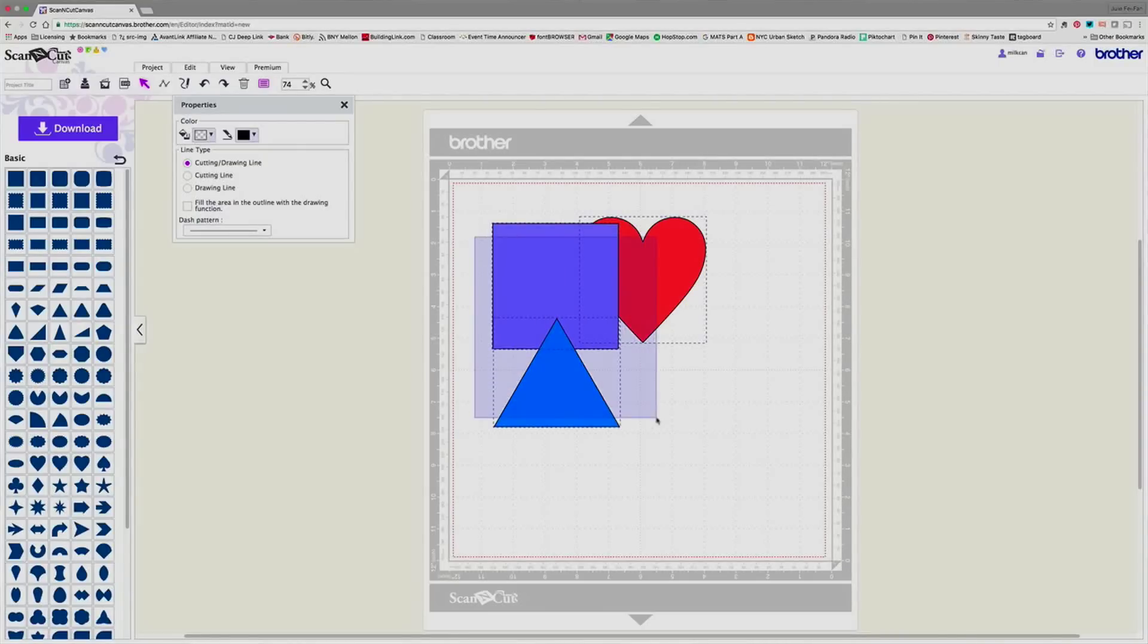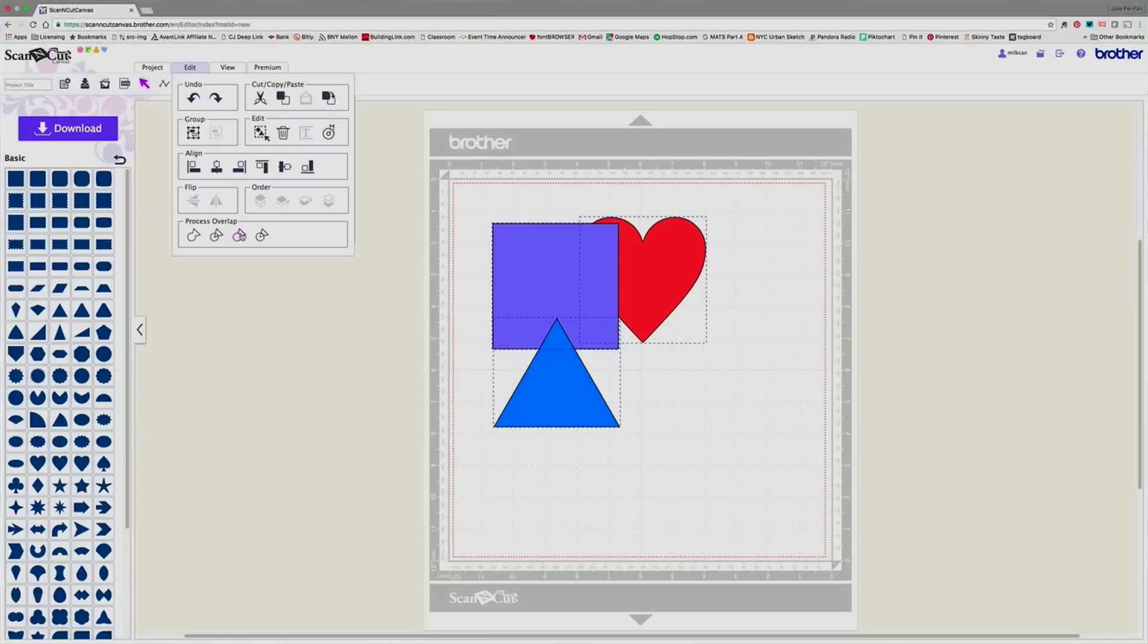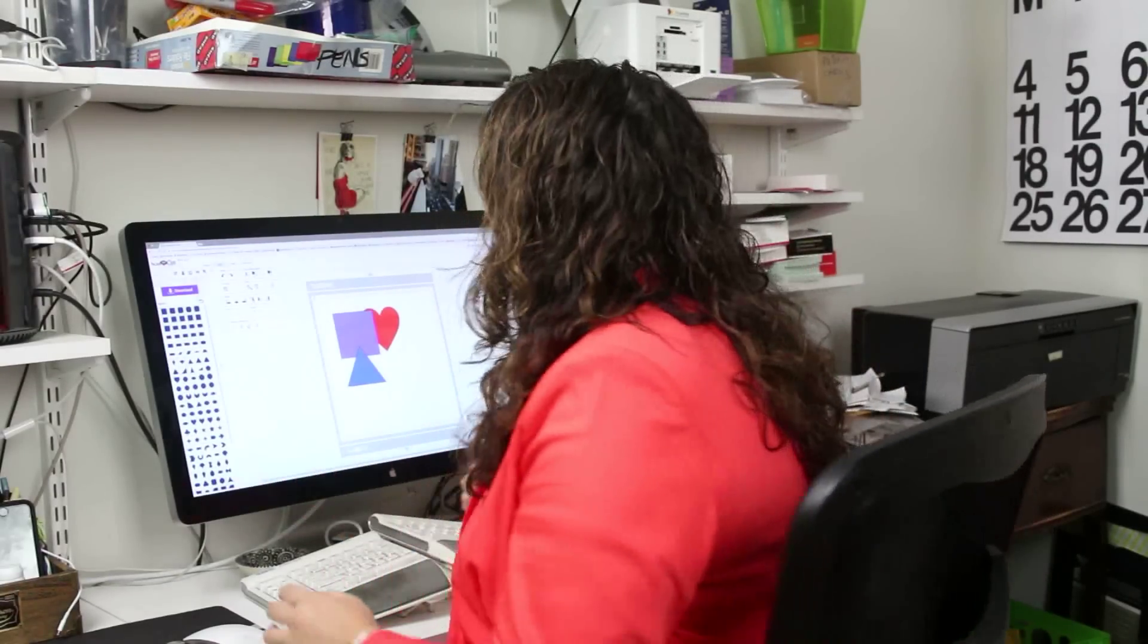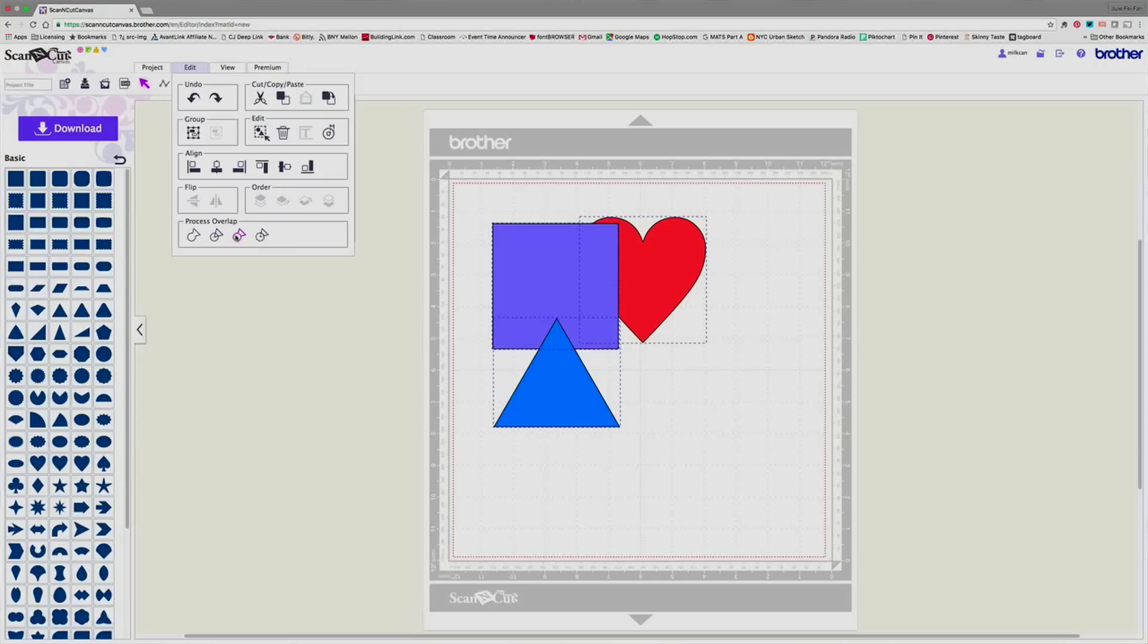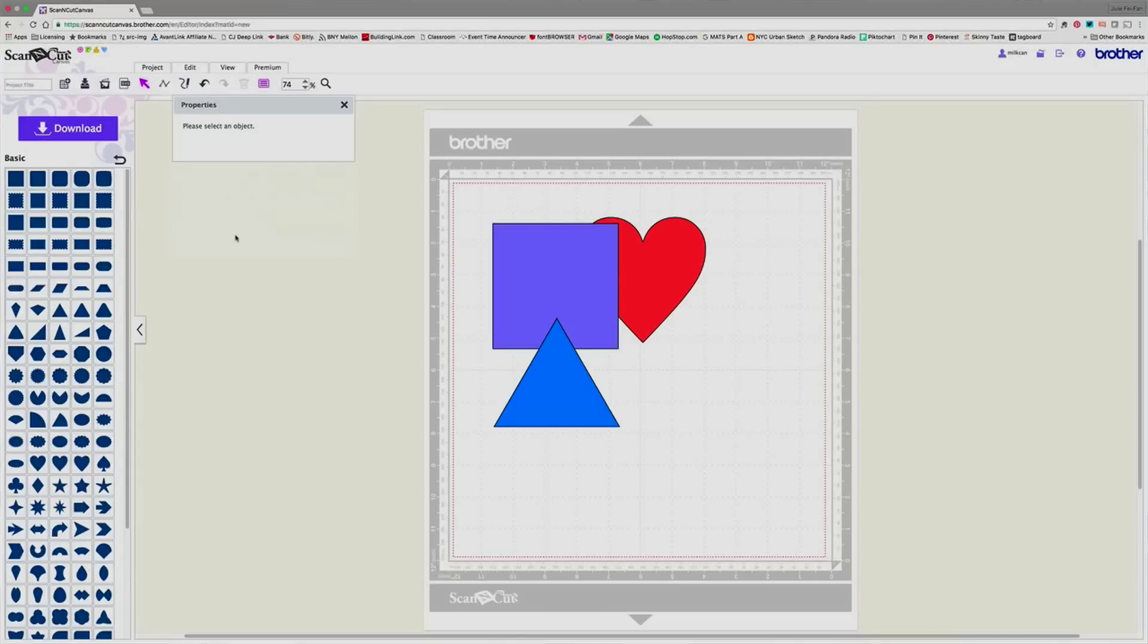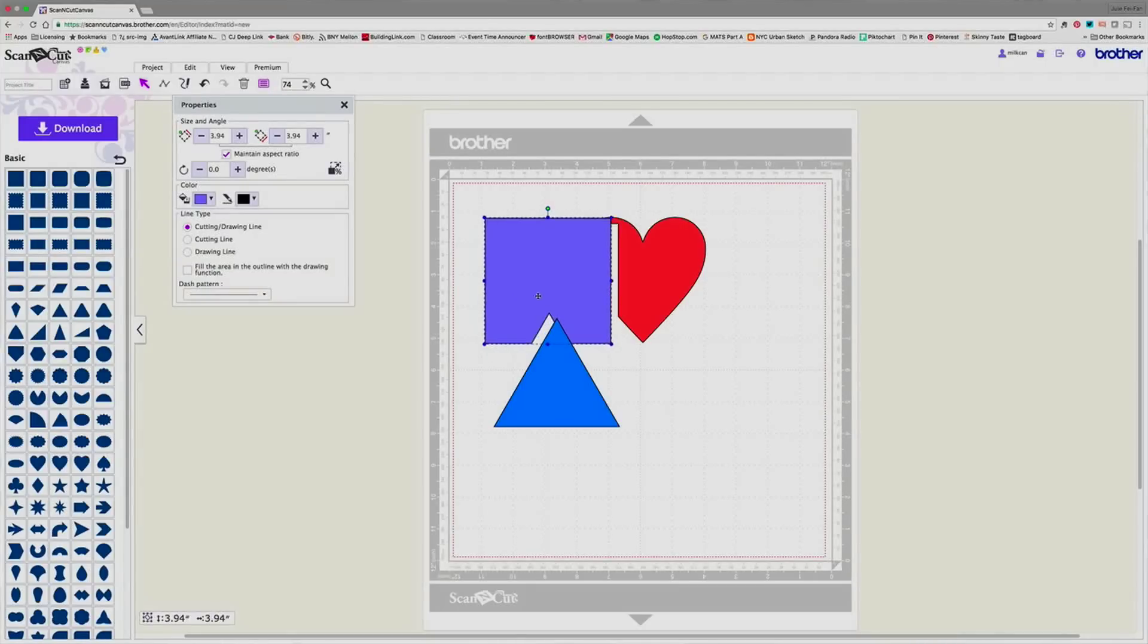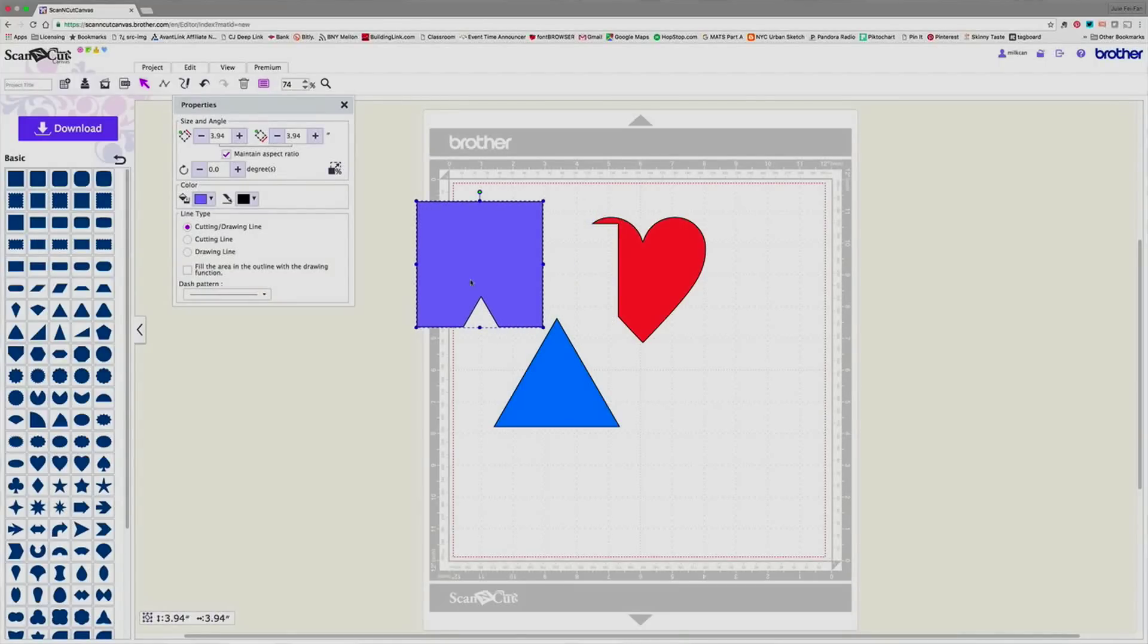I'm going to select all of these and I'm going to go ahead to my third choice. So the third choice in the process overlap is remove the overlap and you'll notice from the little circle and the triangle icon that what's being removed is actually what's behind. So now the order is really going to matter. So let's go ahead and look at how that works. I'm simply going to hit process overlap and it looks the same, but if I move this square out of the way, everything that was behind has now disappeared.